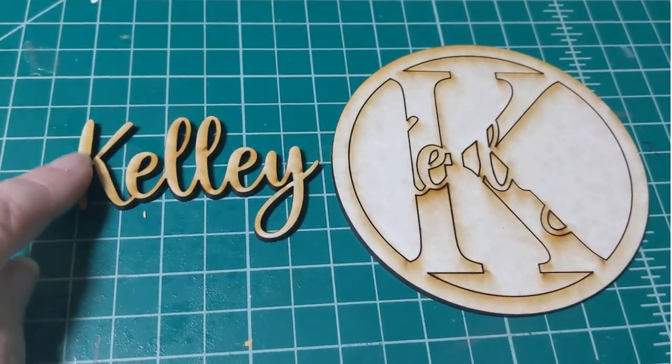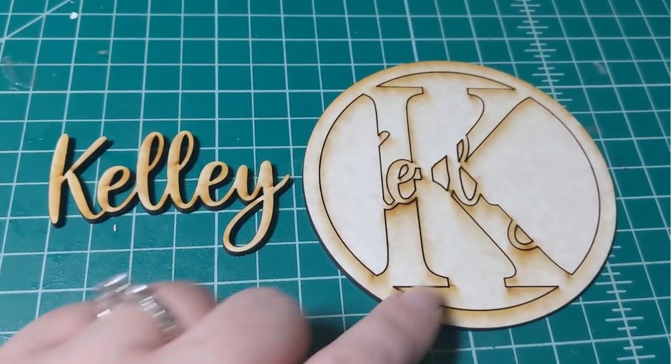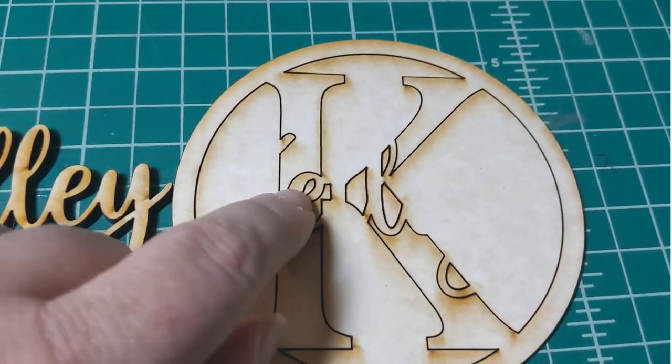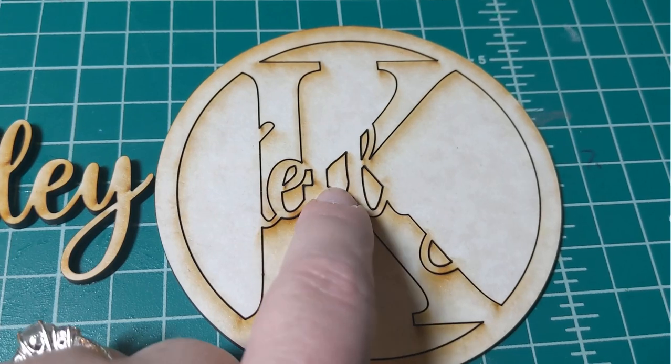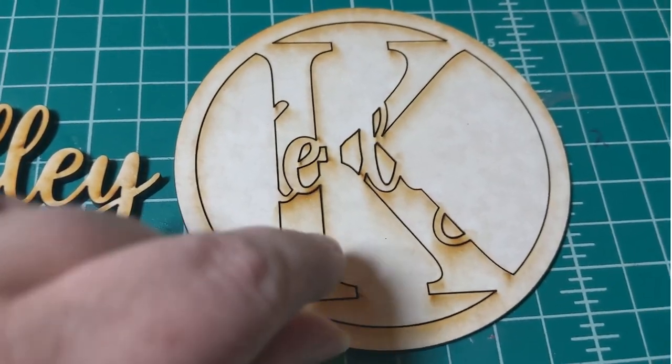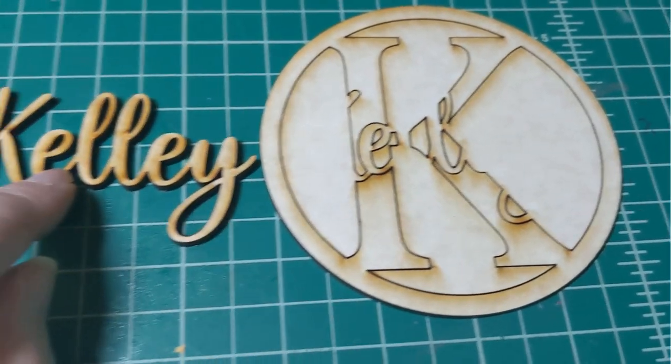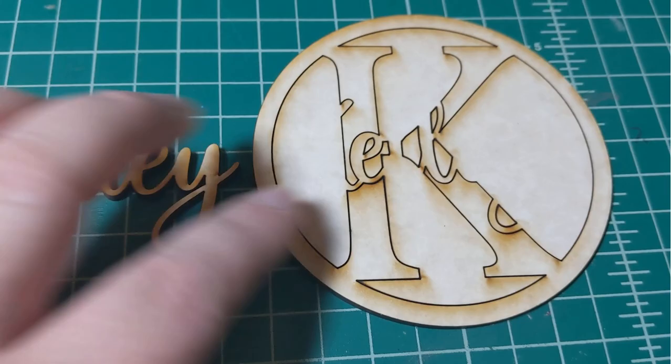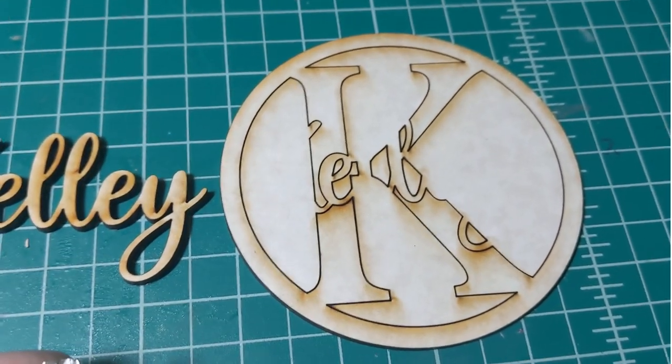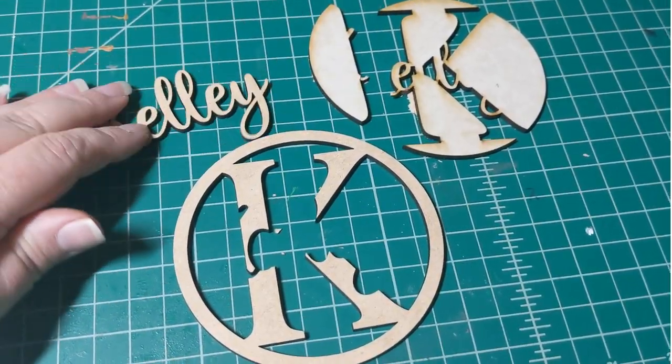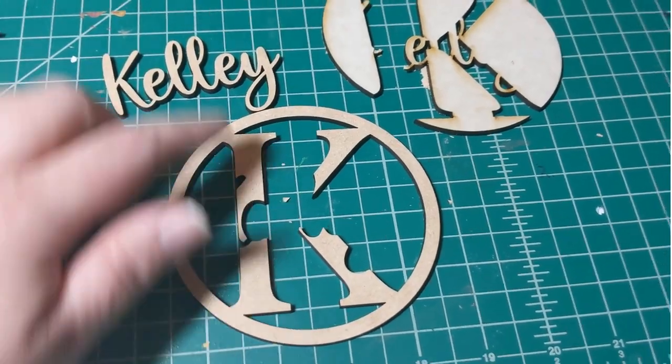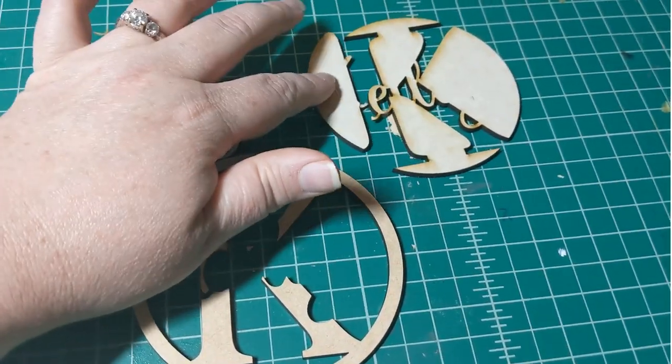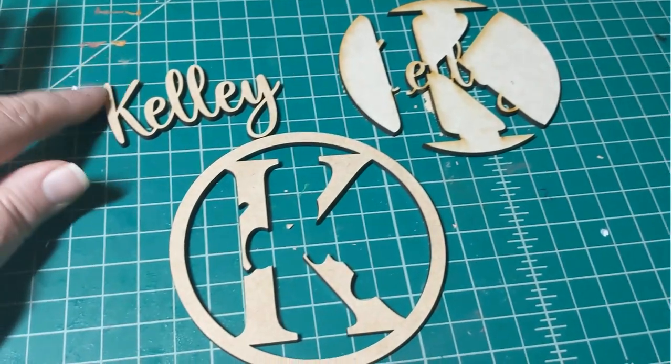So I've removed them from the board and now you want to make sure that you don't lose any of your small parts of your letters in here. So just keep that in mind when you're removing the masking off of this portion.